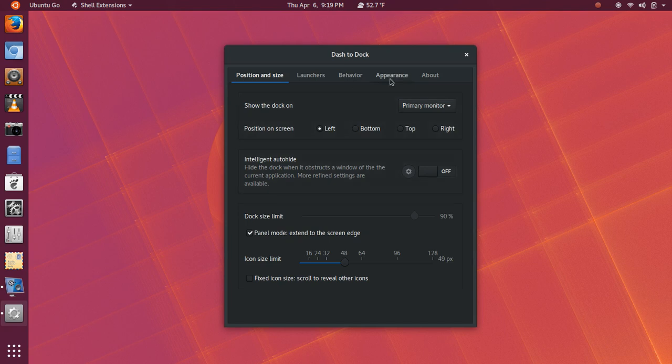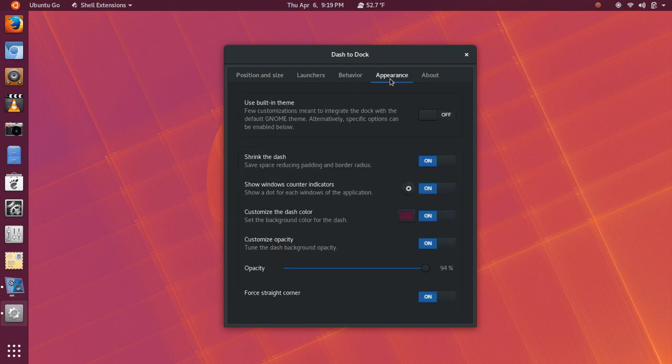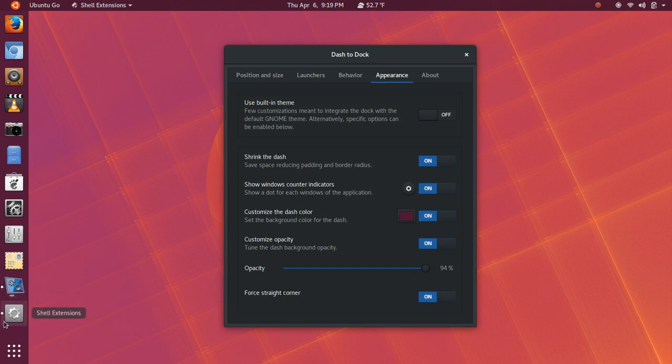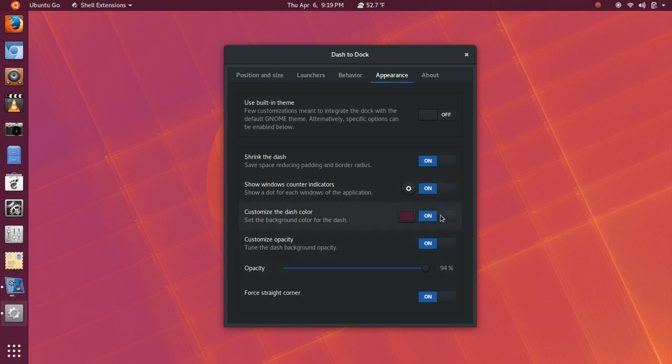And the other thing I did was I went into appearance. And I turned on shrink the dash. I turned on show windows counter indicators. Those little white indicators there. And then, the next thing you're going to want to do is customize the dash color. So, you'll turn that on.